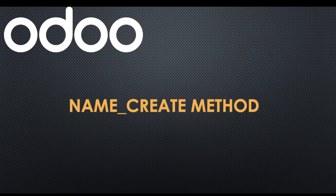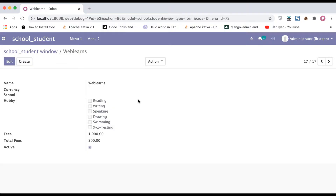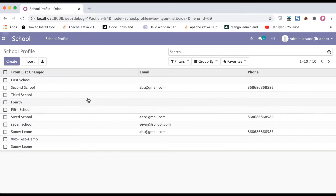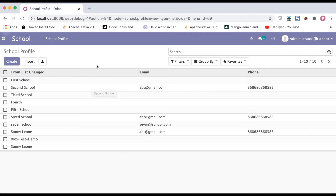If you don't know why the `name_get` method is important, let's create one school profile and try to override that method. I'm going to the browser — you can see this is a student profile. Now we are trying to create one more school profile using the `name_create` method. Before we try to override this method, we first need to understand the basic thing: in which situation we need to use it.